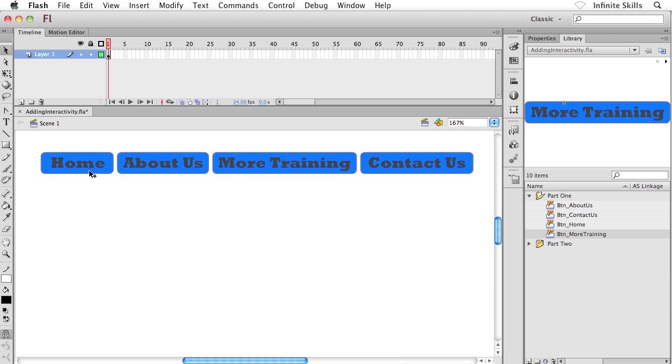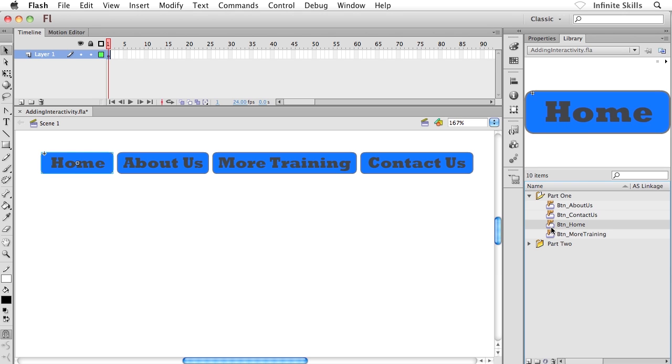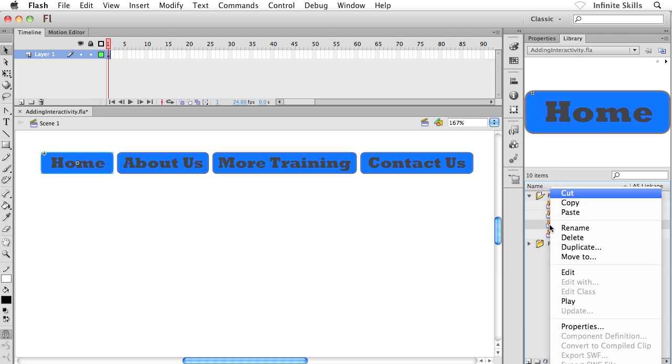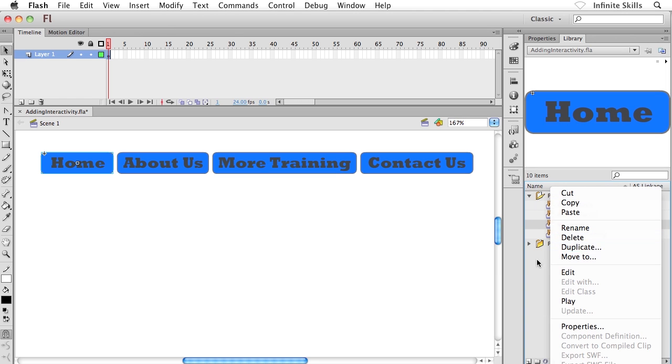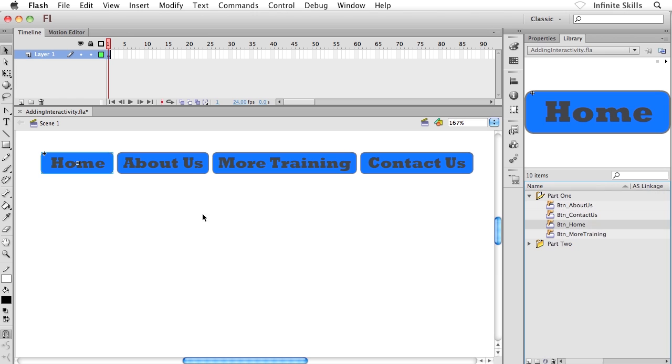I created these four buttons rather quickly. What I did is I created the first button, which was Home. And then what I did inside the Properties panel is I right clicked on this guy and chose Duplicate and then renamed him to About Us. And then I simply changed the text and then duplicated him and moved on to the next one, duplicated him and moved on to the last one. You can actually build out a navigation menu or a set of navigation buttons fairly quickly just by duplicating your symbols inside the library. Pretty cool.